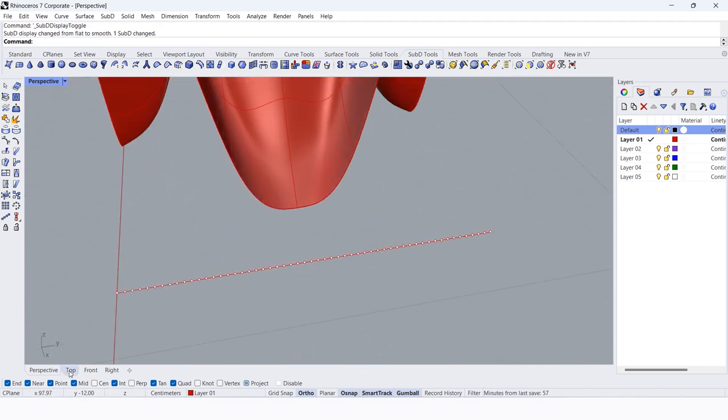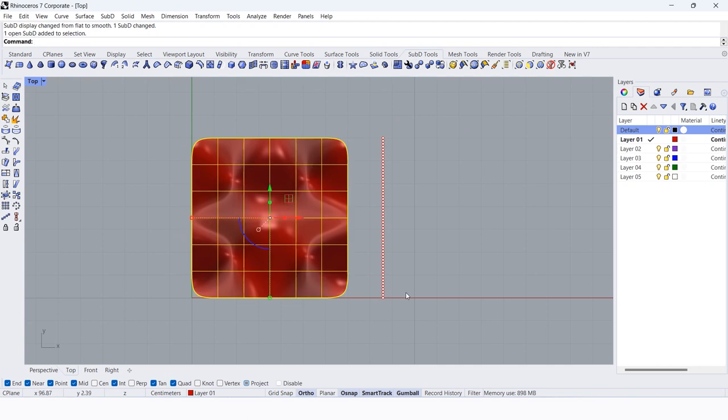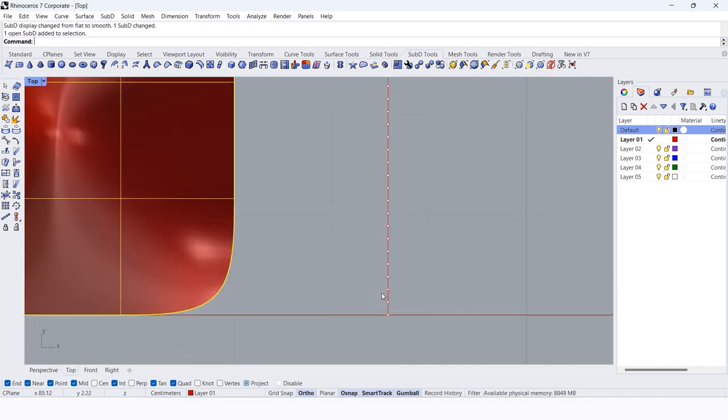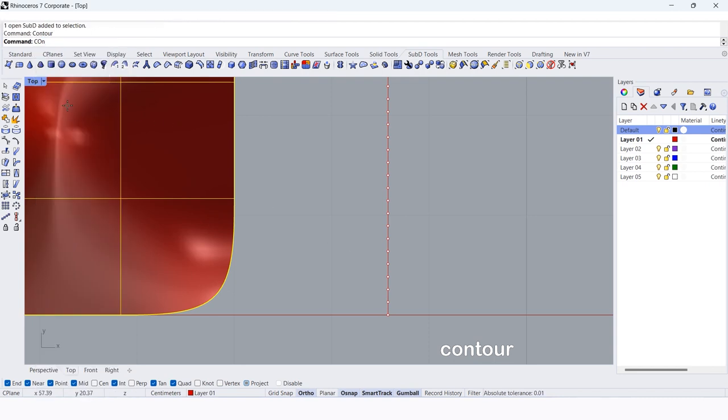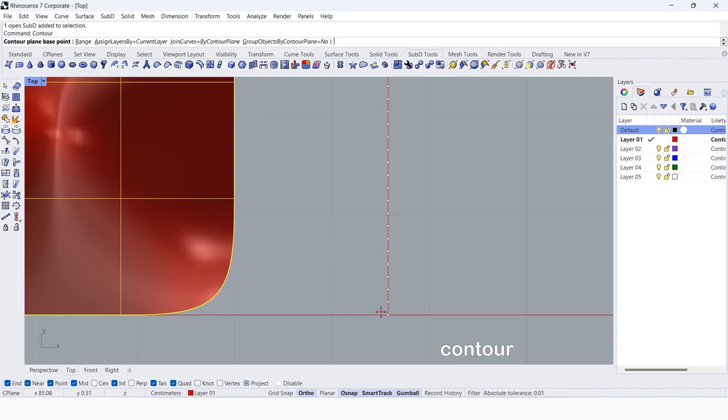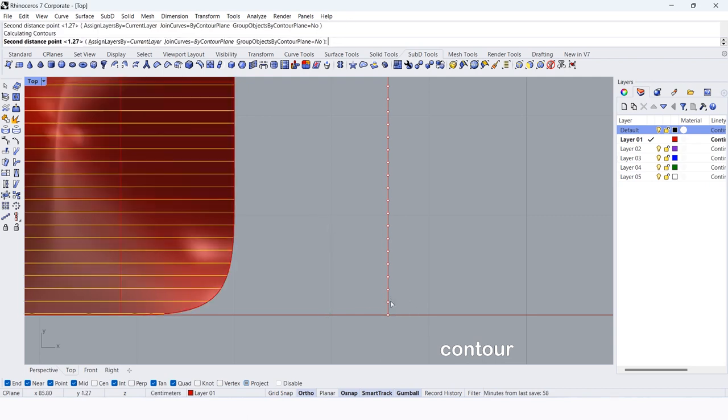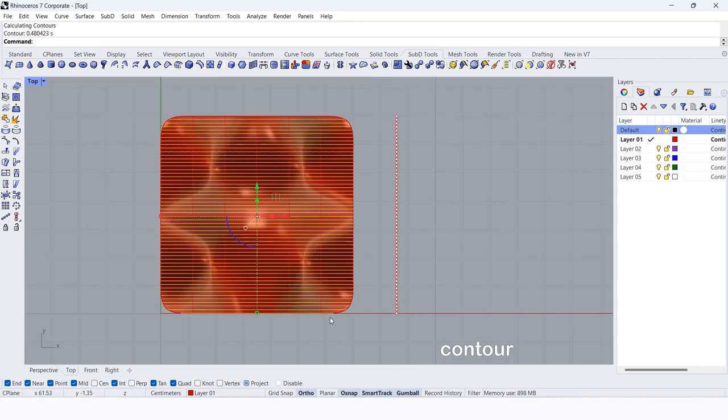Select the sub D. Pick contour. Make the direction, then make the distance from that point to that point.